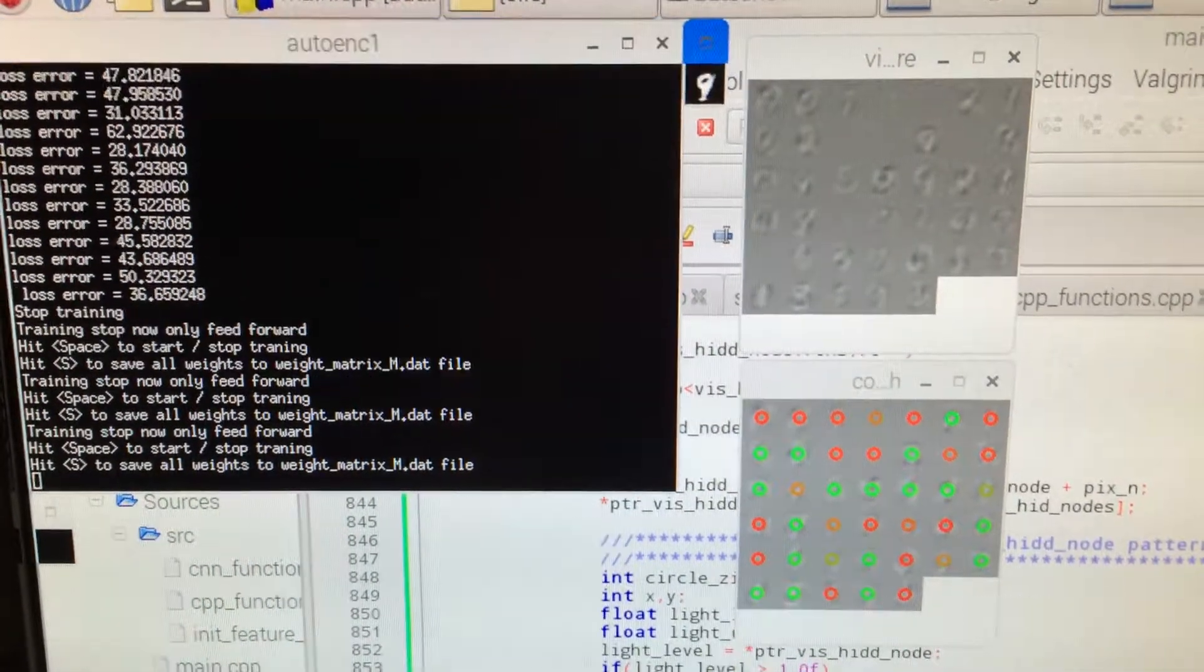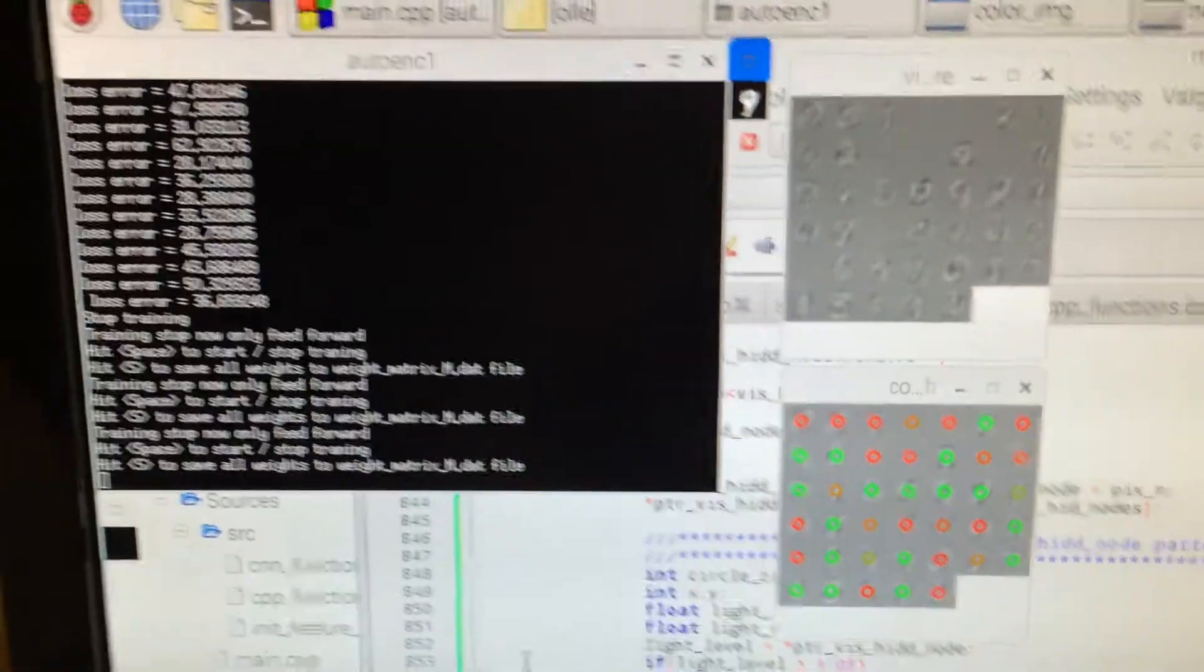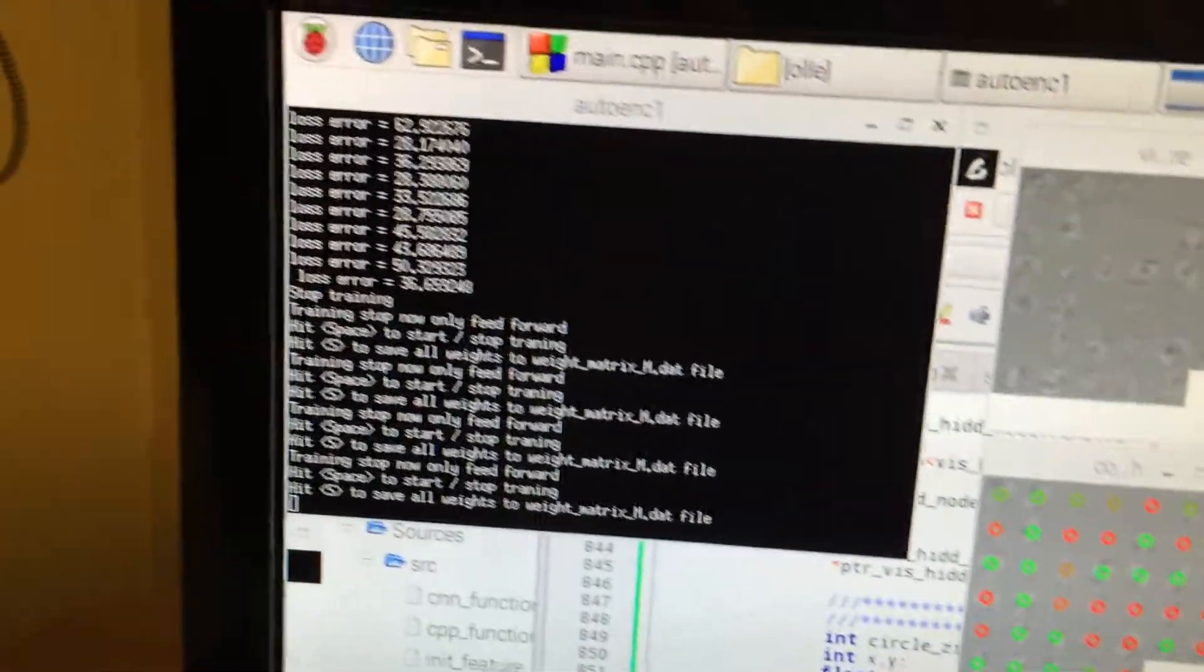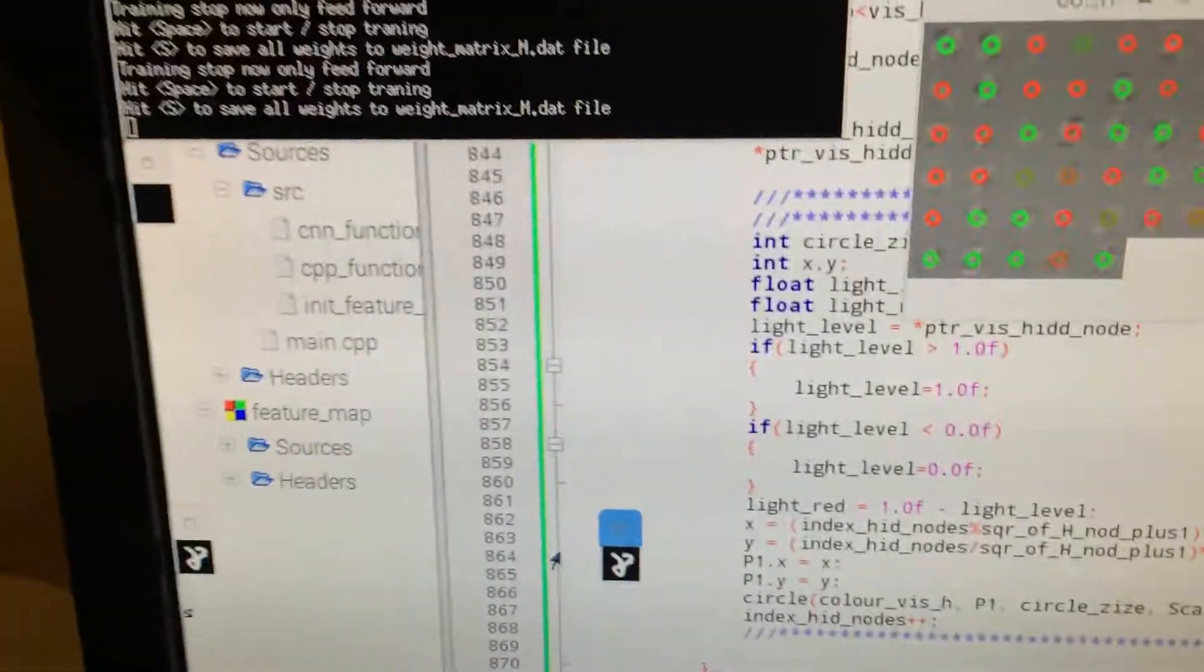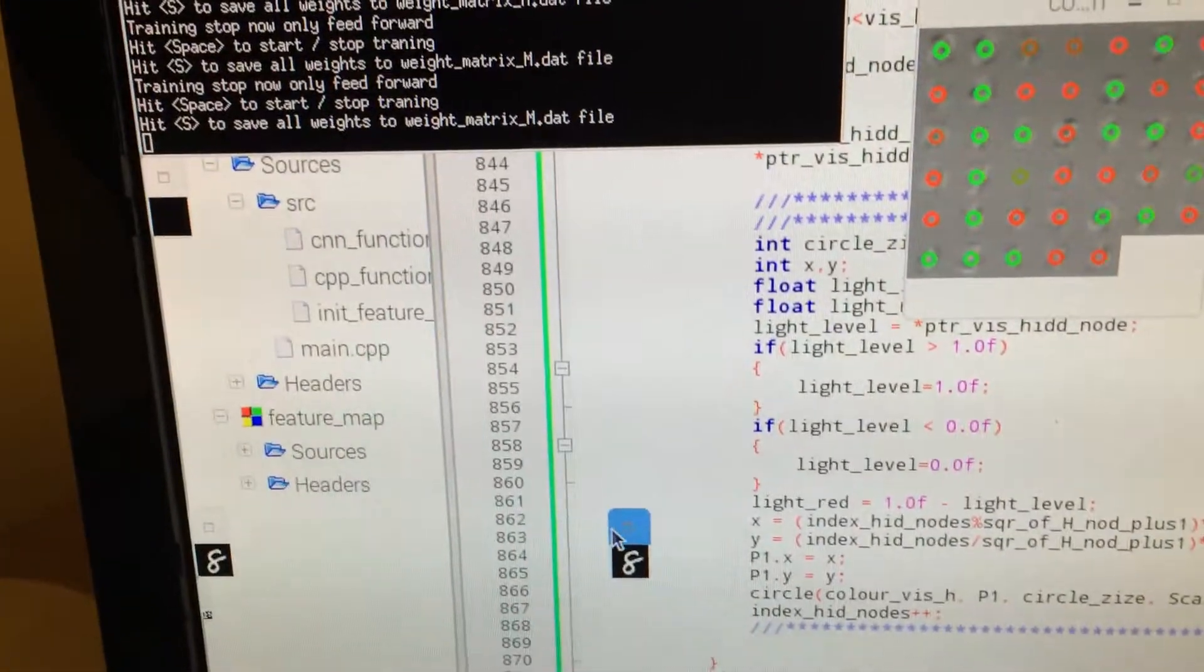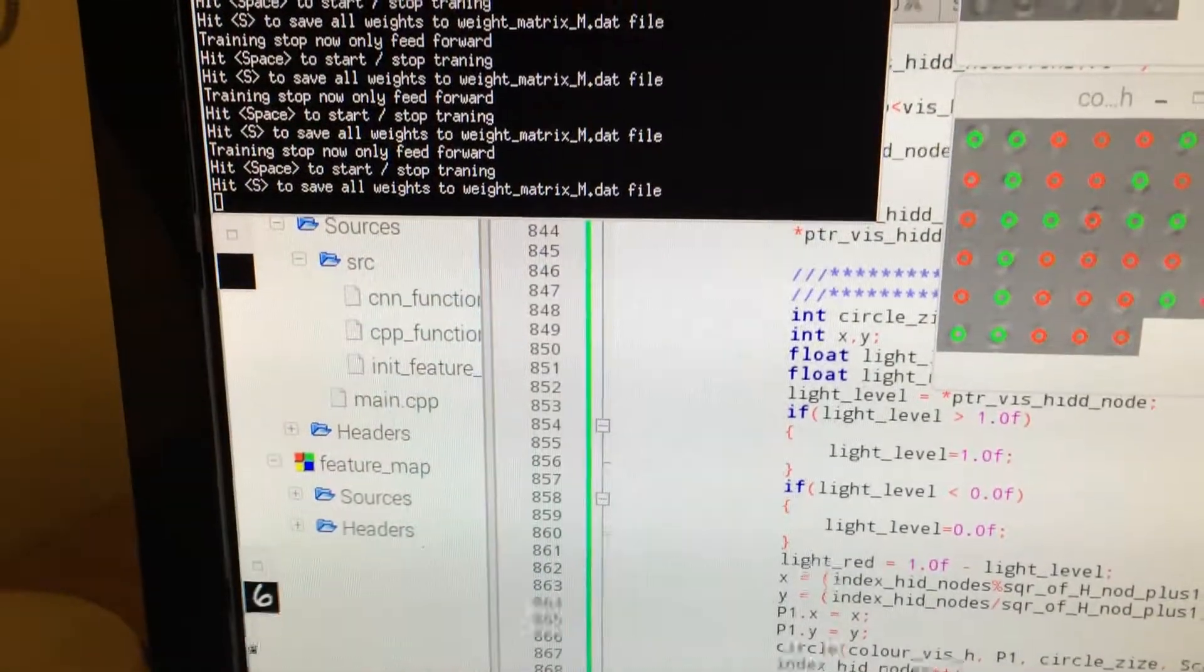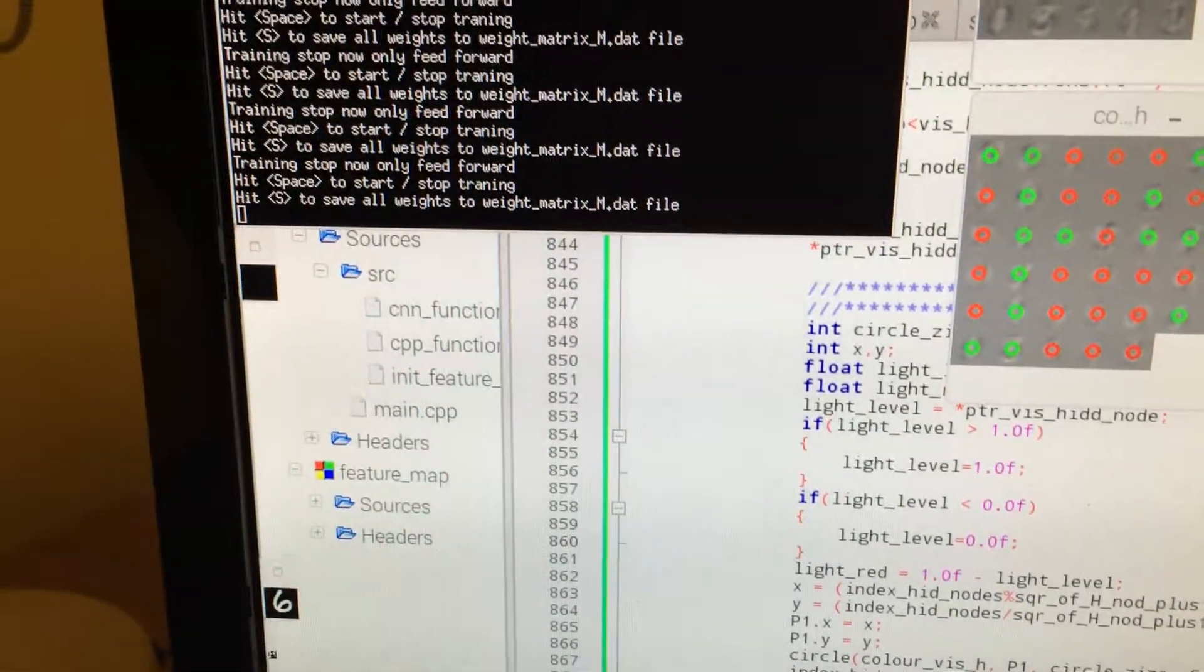Then it slows down and you see, for instance, down here you see the input data.